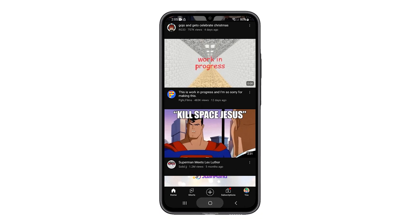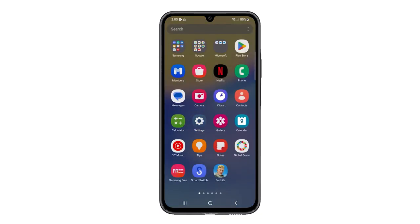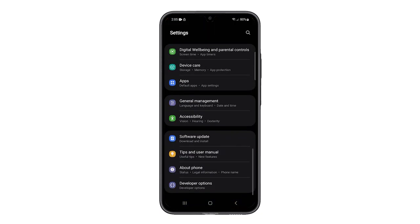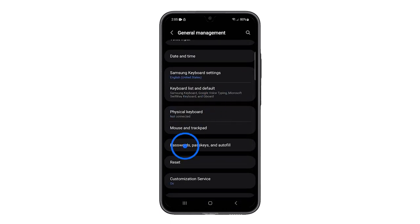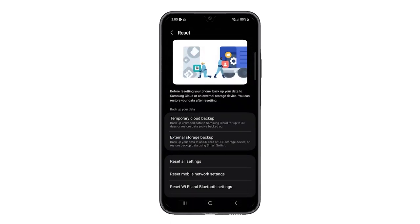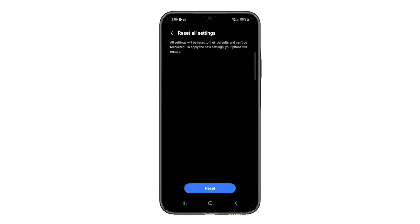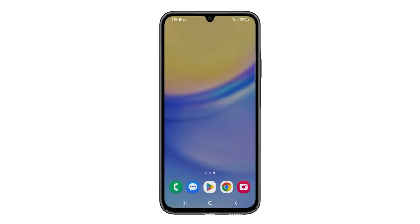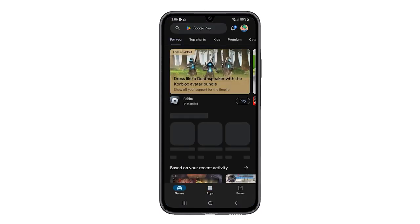Here's how to do it. Open Settings once again, then tap General Management. Tap Reset and select Reset All Settings. Tap Reset Settings and confirm you want to proceed. After the reboot, the lags and other performance issues with your Galaxy A15 should already be fixed.